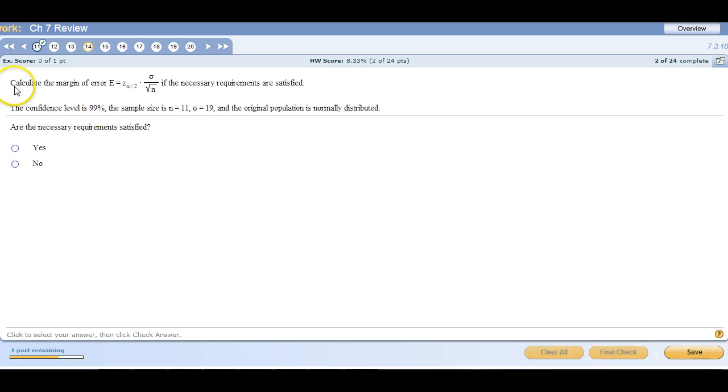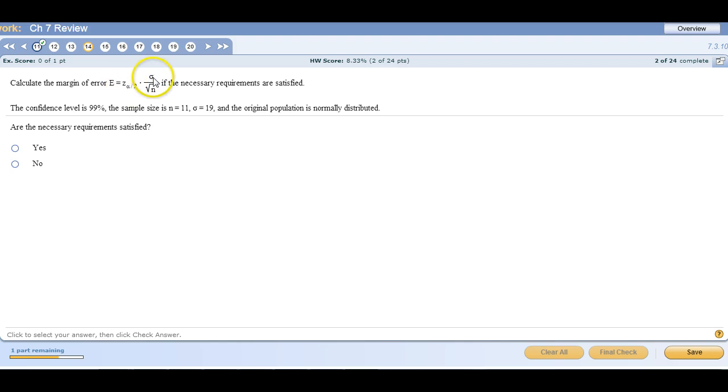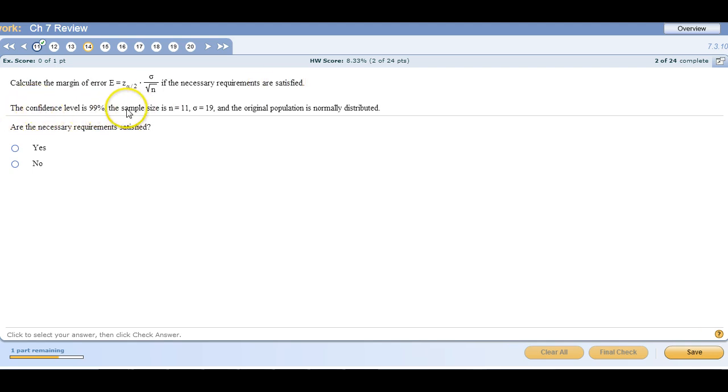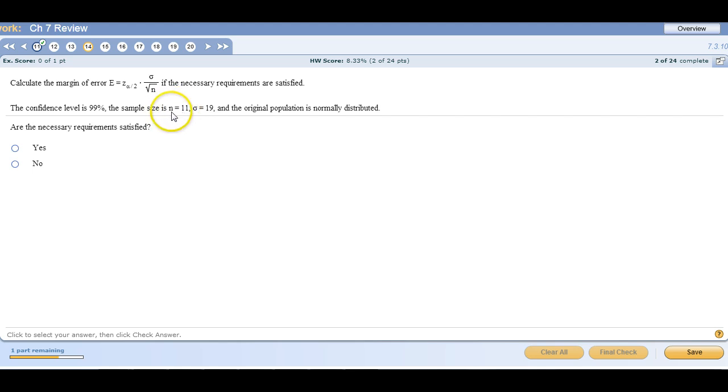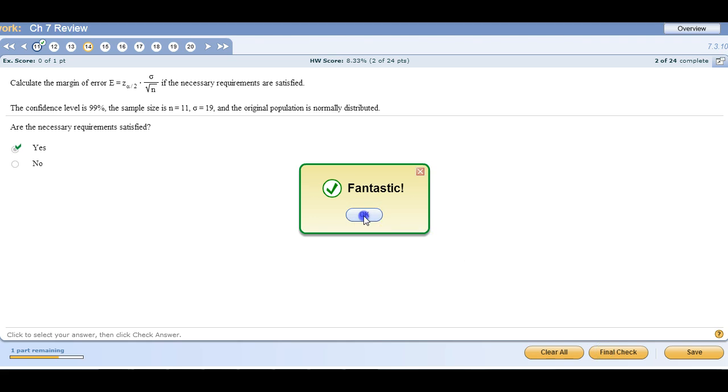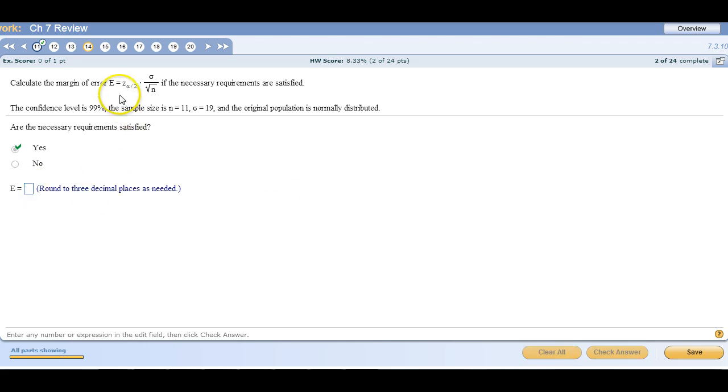Alright, and then a question like this where we're calculating the margin of error. This is for a Z interval because we have a Z score and we know the population standard deviation. So calculate the margin of error if the necessary requirements are satisfied. The confidence level is 99%, the sample size is n equals 11, red flag, that's below 30. The original population is normally distributed, so that's okay. So we do have a bell curve because of this. So this is okay.